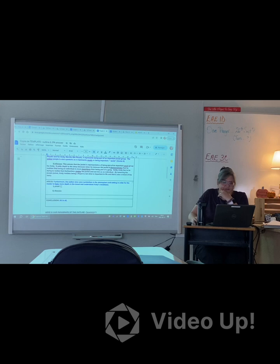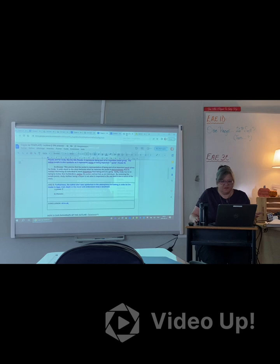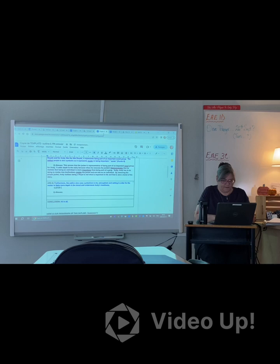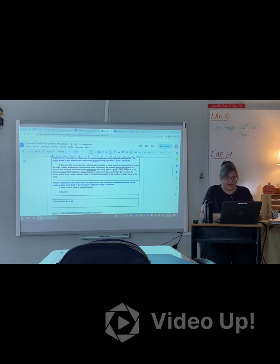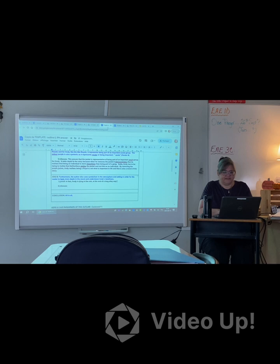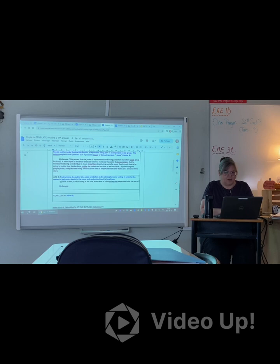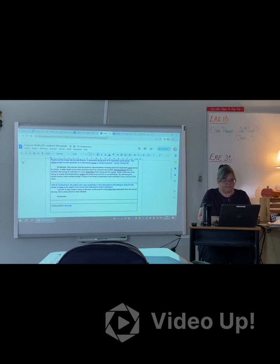'Furthermore, the author uses symbolism in the atmosphere and setting in order for the reader to feel more depth in the mood and understanding.' Now for proof — I've already used 'for example,' so I'll use 'in fact.' 'In fact, Andy is lying in the rain at the end of a long alleyway separated from the rest of the city. He is alone and it is near midnight.' Maybe here I'd also like to include a quote with the author and page number describing the alleyway.